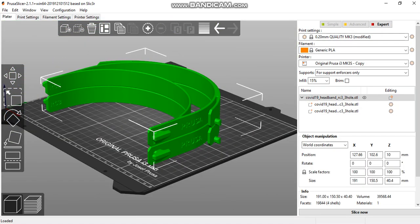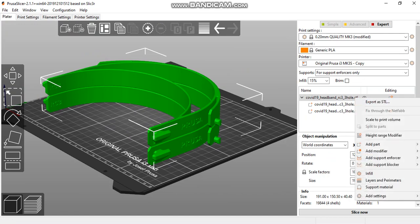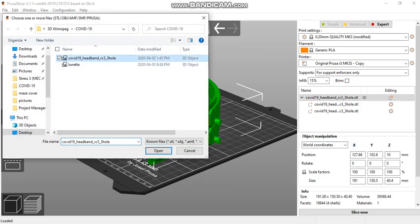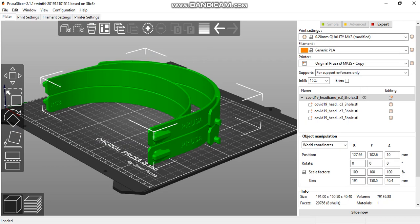We can repeat this to add a third stack. Right-click again, add parts, and load the COVID-19 headband.